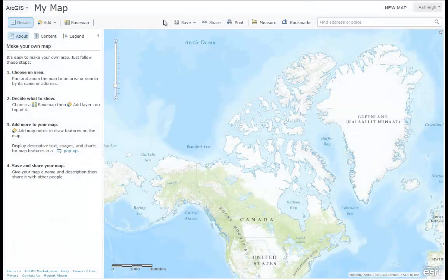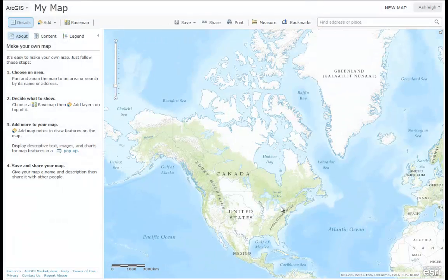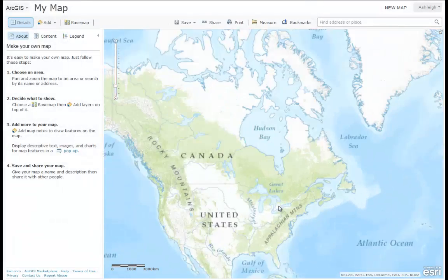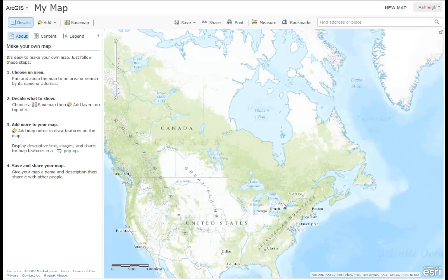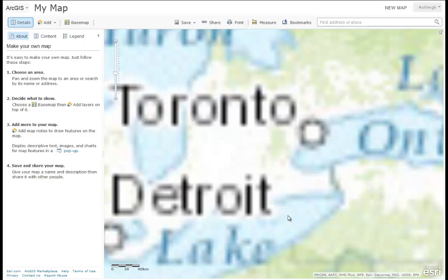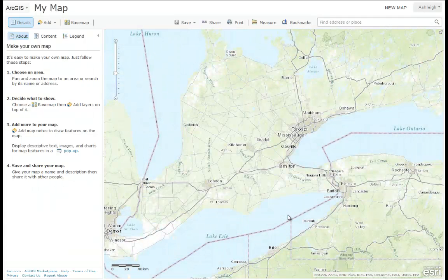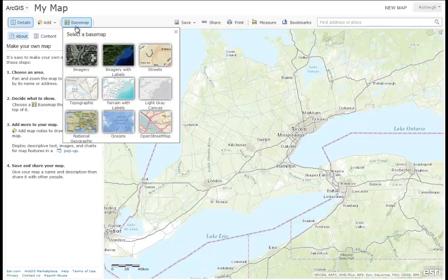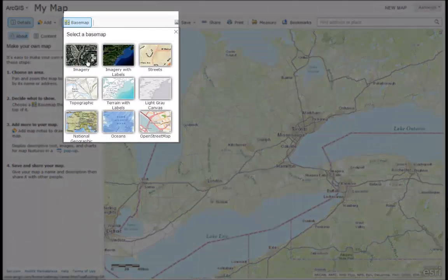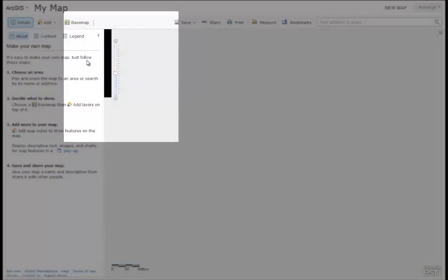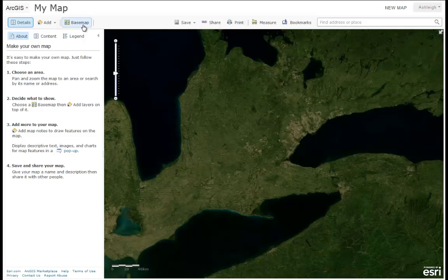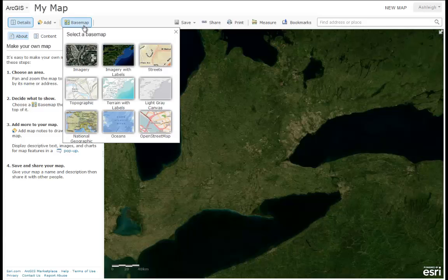Within the Map Viewer, you can use your mouse to pan, scroll, and zoom to a location of your choice around the world. You can also choose to change the background base map. You can choose from 9 base maps, including imagery base maps or topographic base maps.